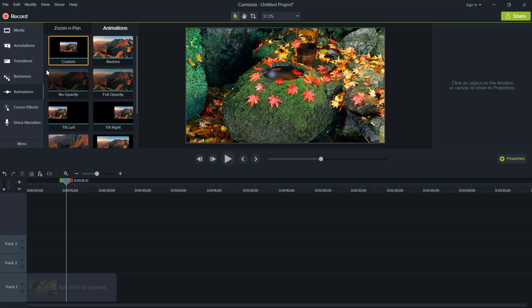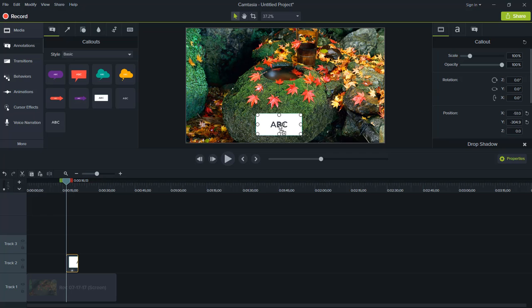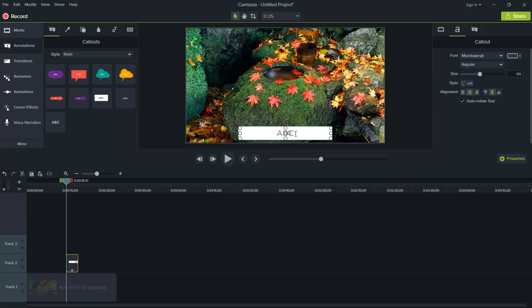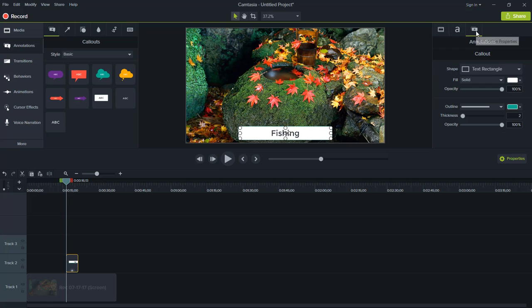First, we're going to add in an annotation. We're gonna drag this out and type in, then we're gonna change our background.